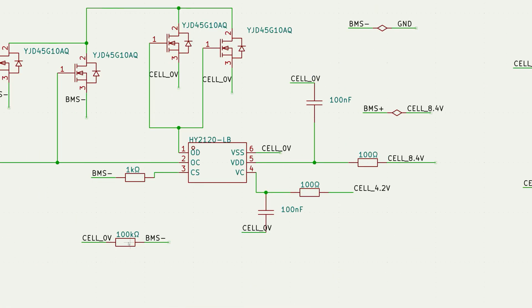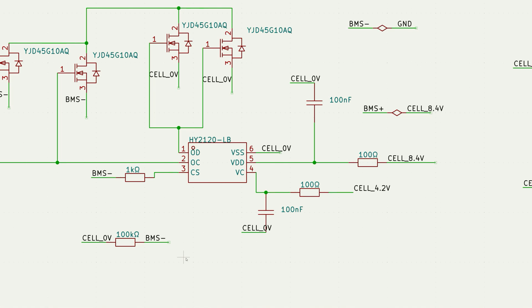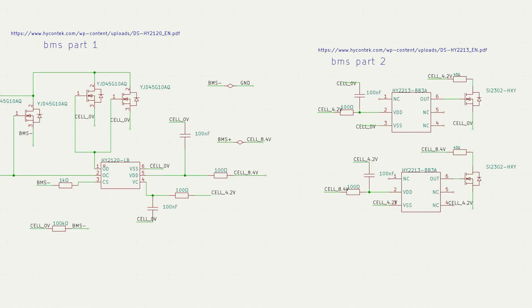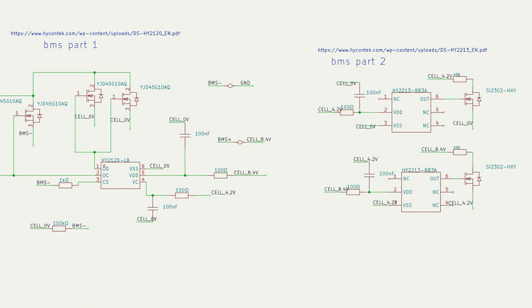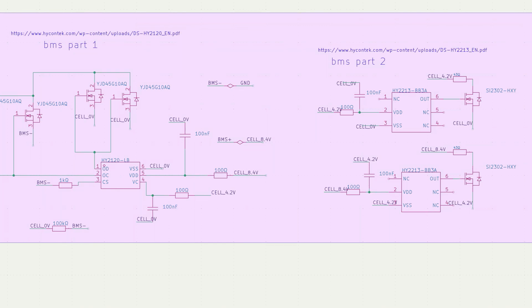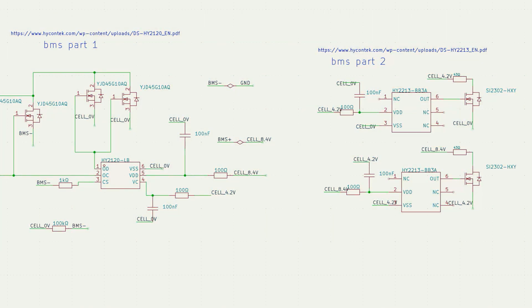I also have a 100 kilohm resistor connected from the negative of the first cell to the BMS minus. I have no idea why it's there. I couldn't find it anywhere except on the BMS PCB I showed earlier, so I just put it there. It's a simple design but it works and I'm happy with it. If you have any suggestions or questions don't mind asking them in the comments.